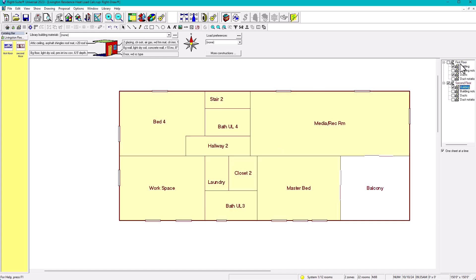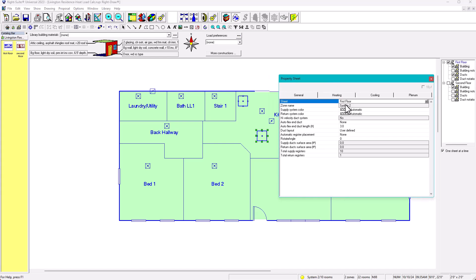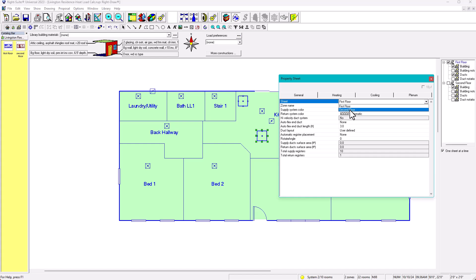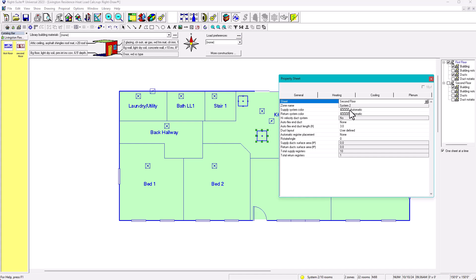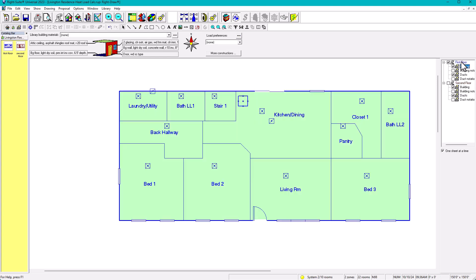For System 2, I want it to appear on the second floor. Right-click it, open the property sheet — it currently shows 'First Floor.' Click on that and change it to 'Second Floor,' then press Enter. The unit will automatically move to the second floor. I'll place it near a mechanical closet or the attic, though the attic is not ideal. Now both systems are located correctly — one on the first floor, one on the second.